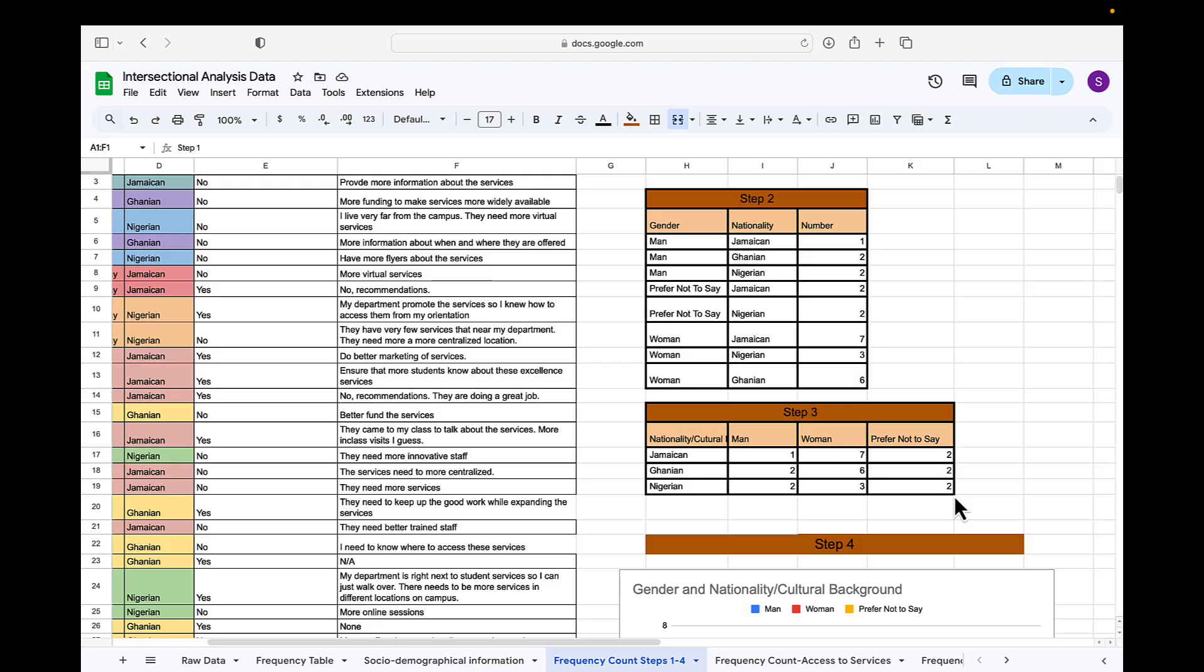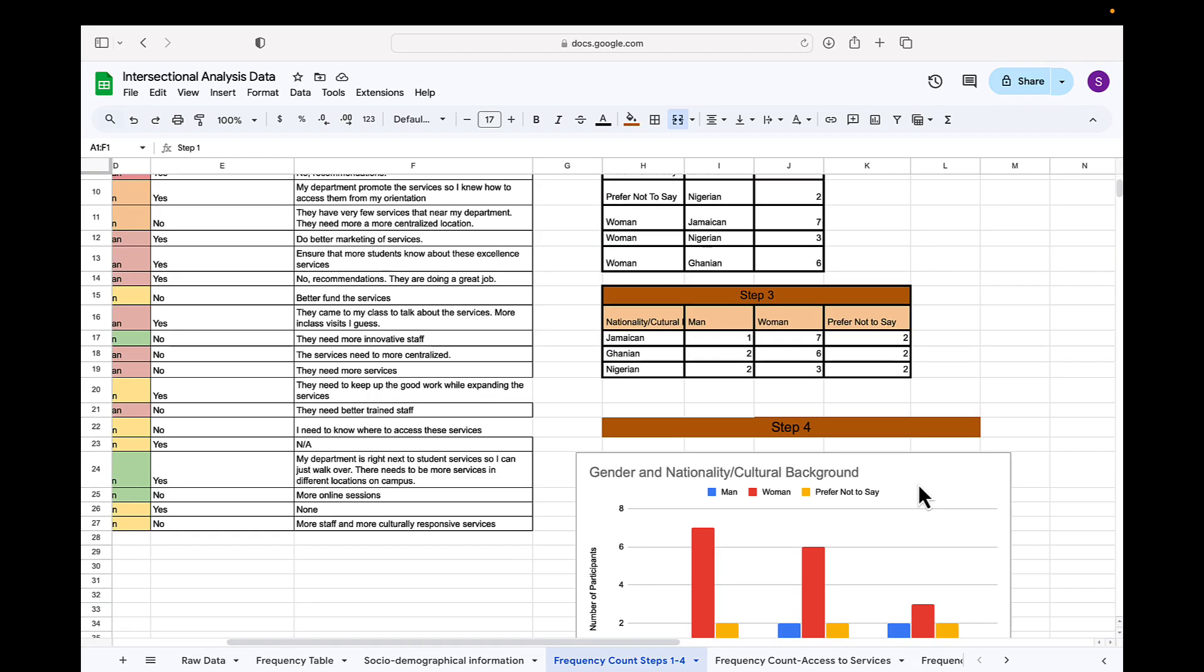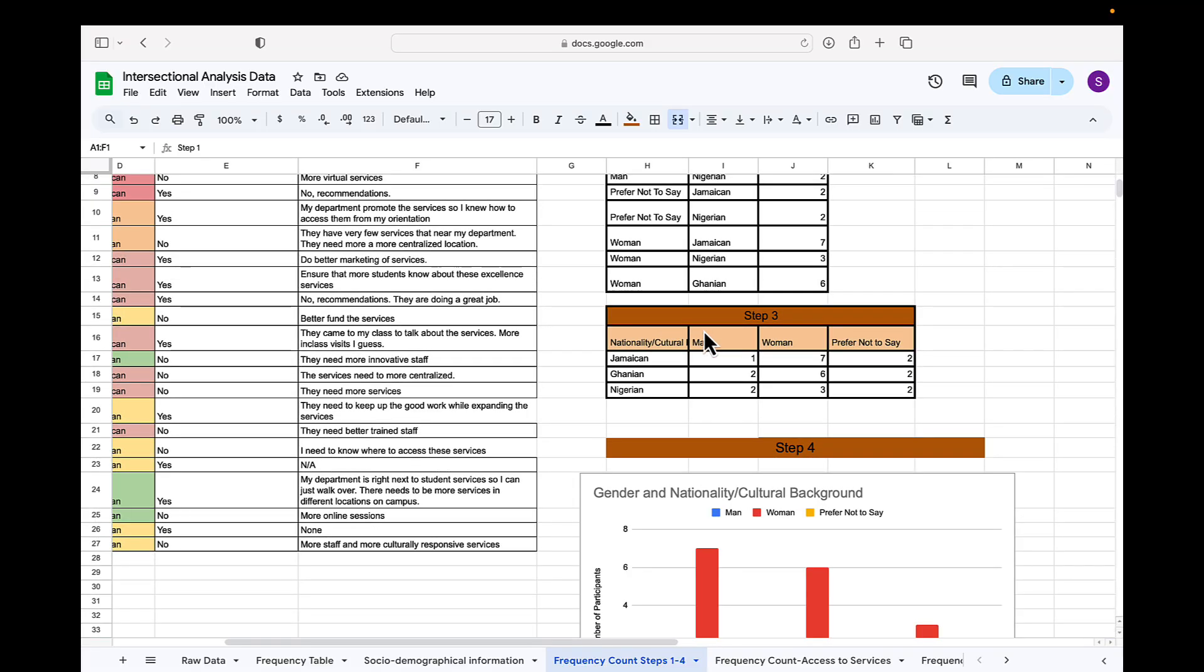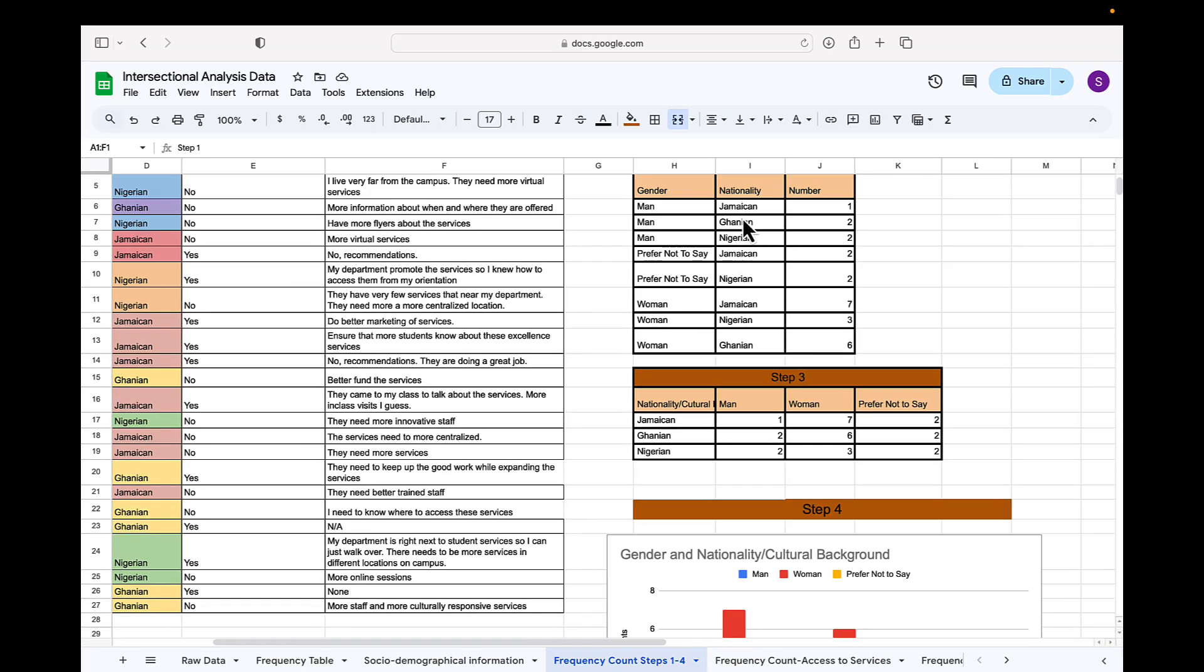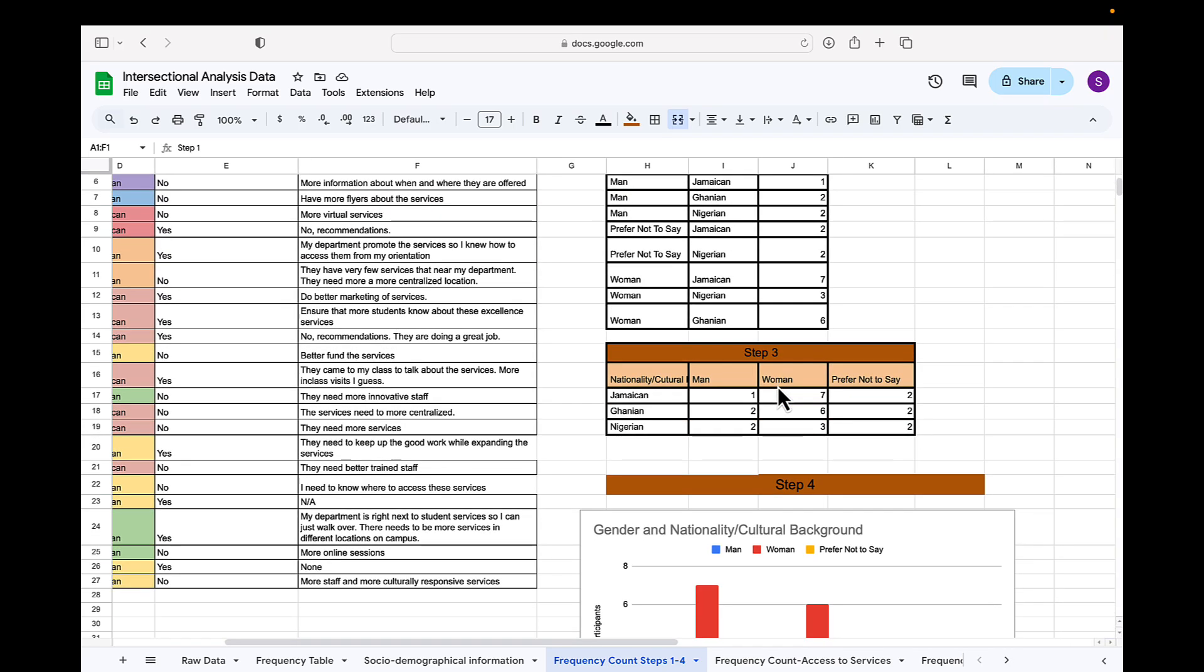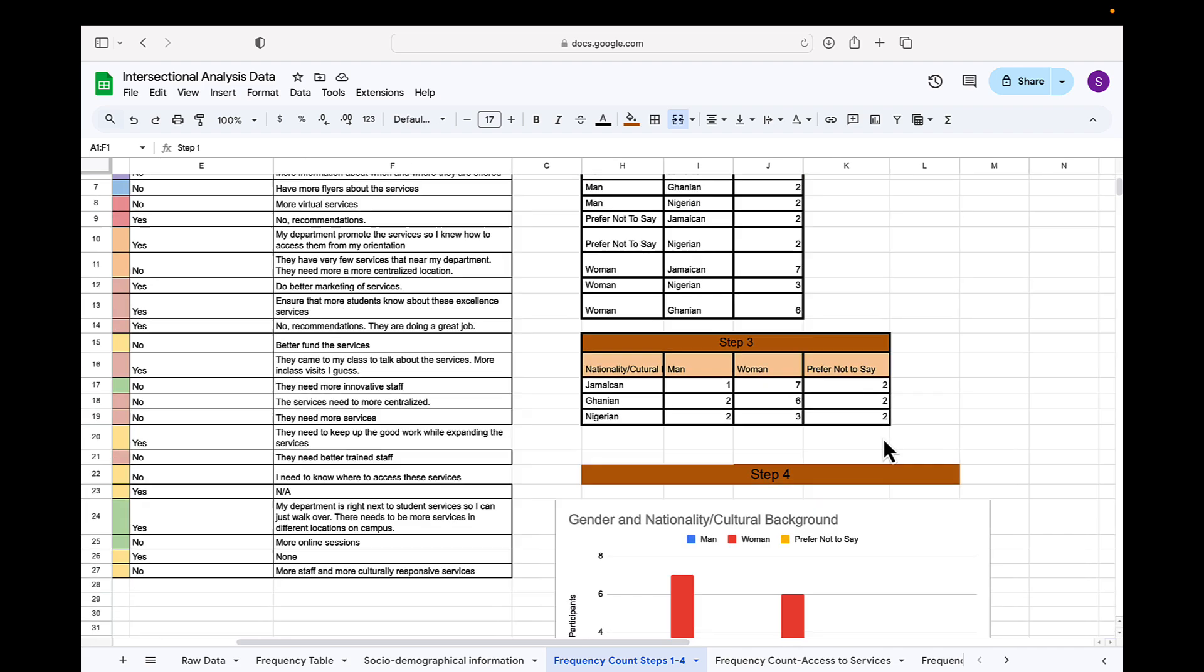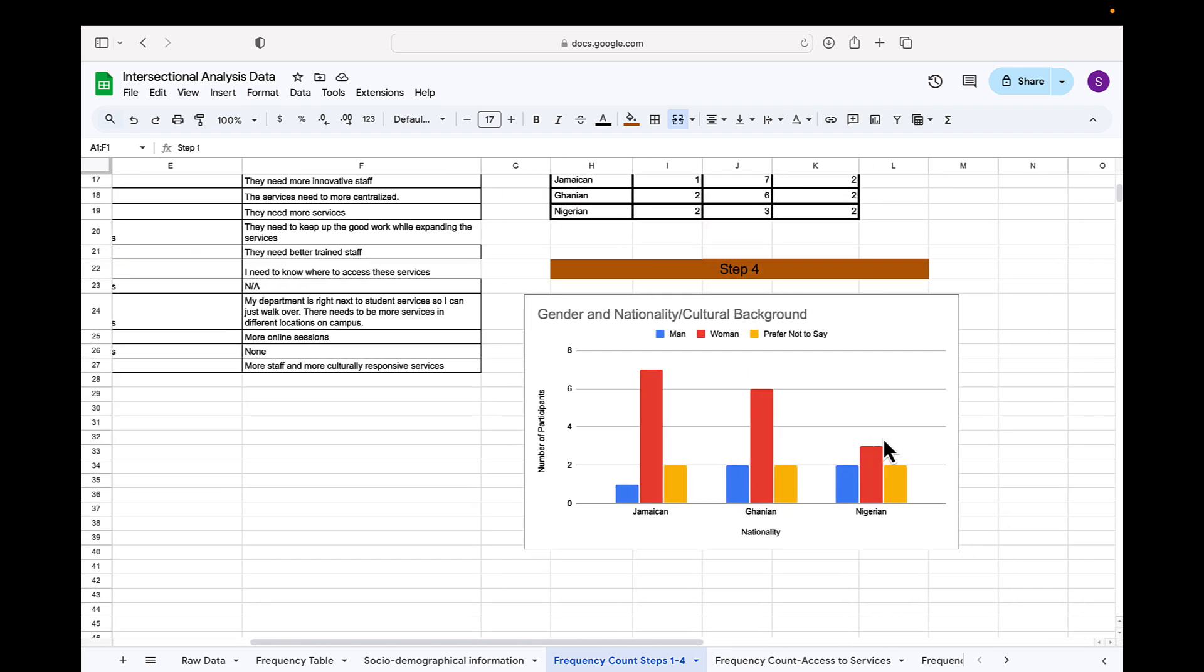Now to ensure that I can represent this easily on a chart, I do step three in which I collapse the different nationalities or cultural identities. I also collapse the different genders represented here and I do my frequency count there. This is step three, which then gives us this chart, which showcases both. This is much easier to portray gender as well as nationality.